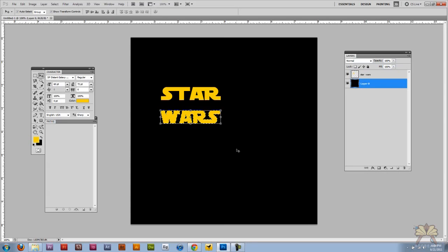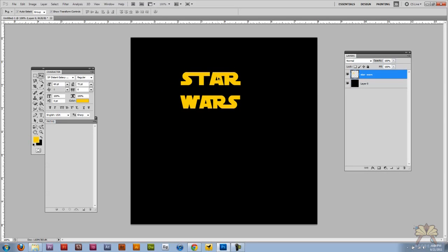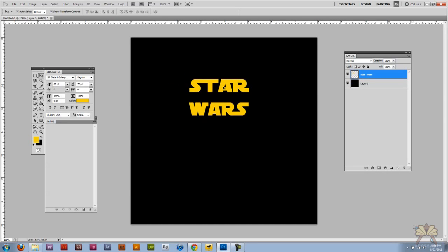Deselect, and it doesn't look too bad for a Star Wars logo, especially from a free font. I think this is pretty good and that's it — I'll see you guys in the next tutorial, cheers!